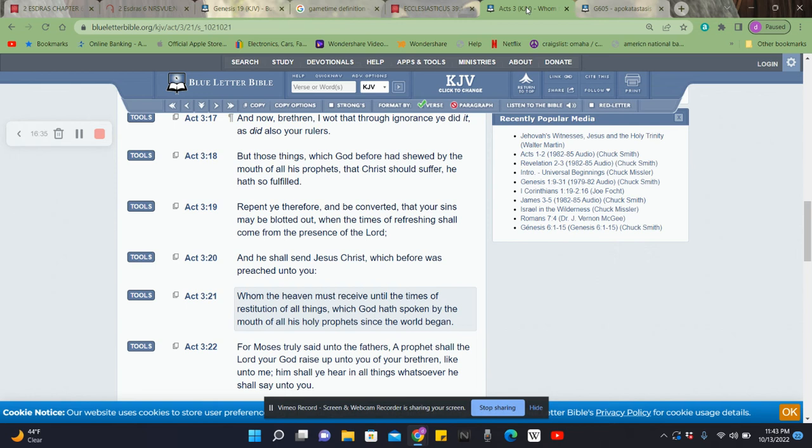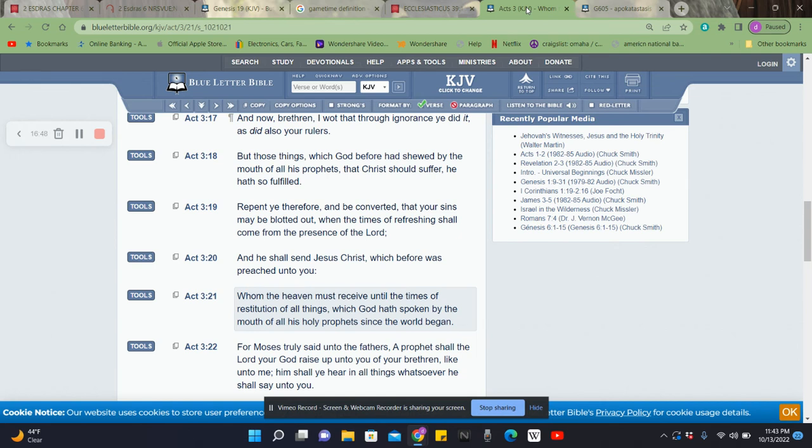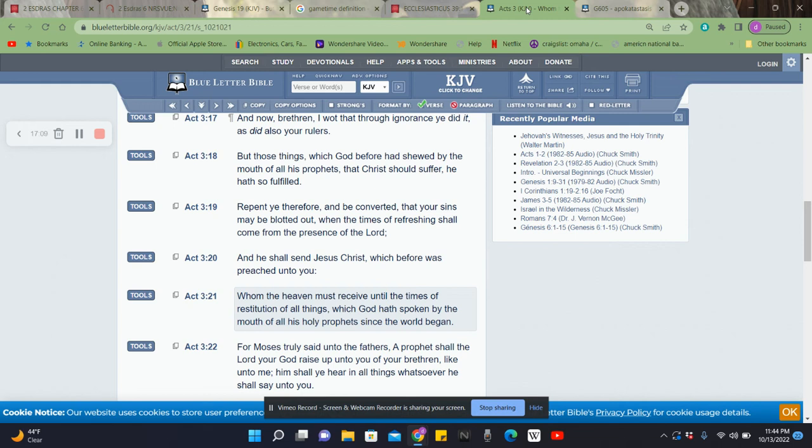It says, when the times of refreshing shall come from the presence of the Lord, and he shall send Yehowah Shai Hamashiach, which was before preached unto you. Right? So, you know, we've been reading about this great man who laid down his life for us. Verse 21, it says, whom the heaven must receive until the times of restitution of all things. So Yehowah Shai is in the heavens right now, but he's going to appear at the restitution of all things. Which the Most High has spoken by the mouth of all of his holy prophets since the world began. Now, let's get this focus on this restitution of all things.